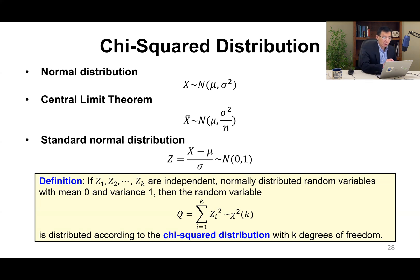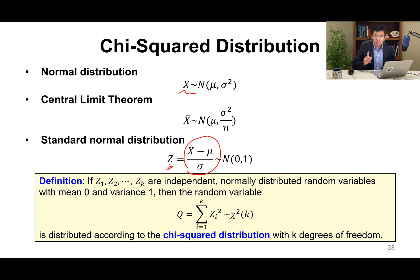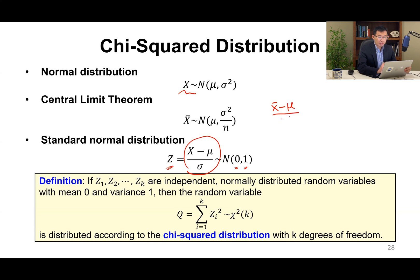Standardization of the normal random variable x gives us the standard normal random variable z. The standard normal random variable z is normally distributed with mean 0 and variance 1. To standardize x-bar, we subtract mu and divide by sigma over square root of n, so this is also a standard normal random variable.